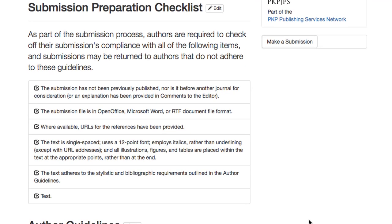First, we can see the Submissions Preparation Checklist, which matches exactly with what we saw in the dashboard.